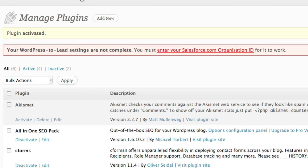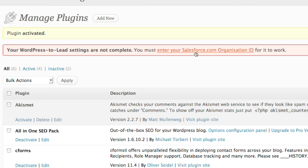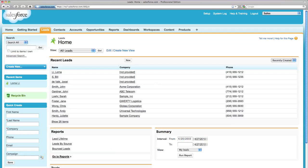Immediately after you activate the plugin, an alert will appear prompting you to update your WordPress to Lead settings by entering your Salesforce.com organization ID.